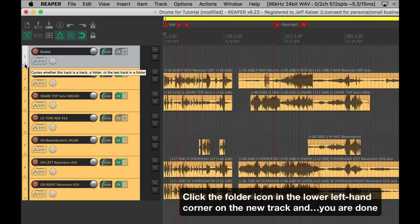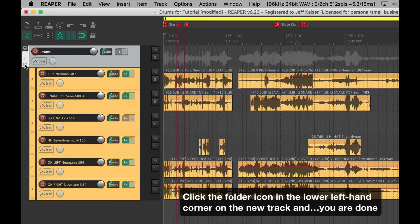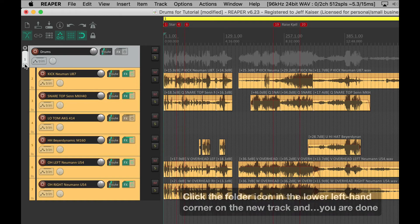Click the folder icon in the lower left-hand corner on the new track, and you are done.